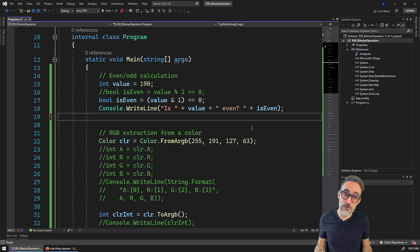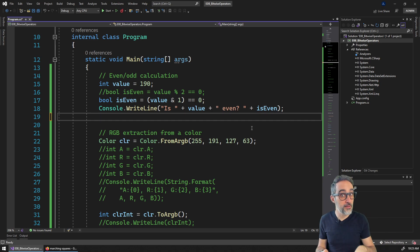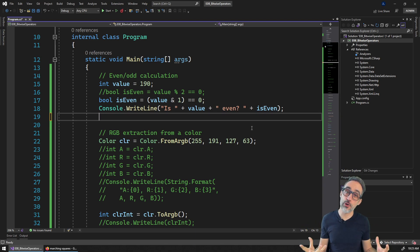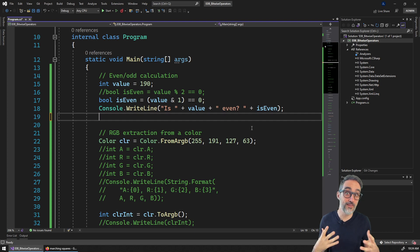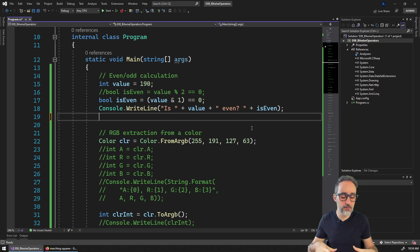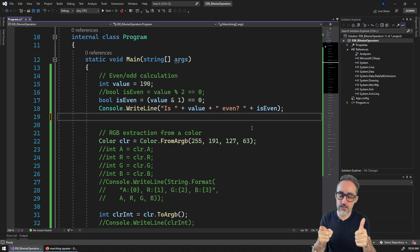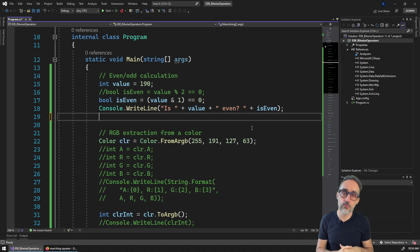Hello, this is Jose Luis here at ParametricCamp and welcome to another video in our series Learning C Sharp. This video is a continuation of the previous one in which I explained how to work with bitwise operators. In this video, I would like to do a hands-on with a few examples of how bitwise operators can be useful. I'm going to do three practical examples with bitwise operators.